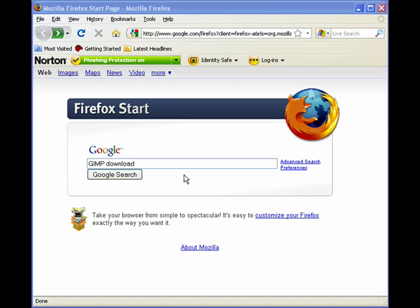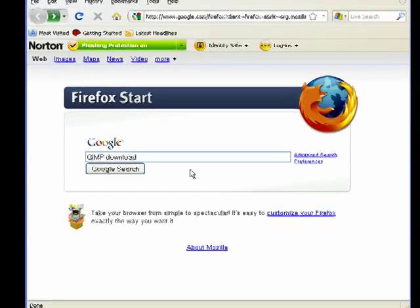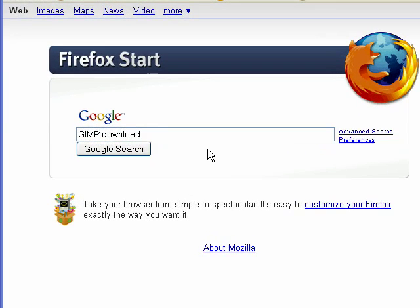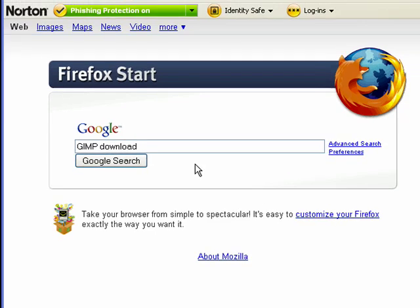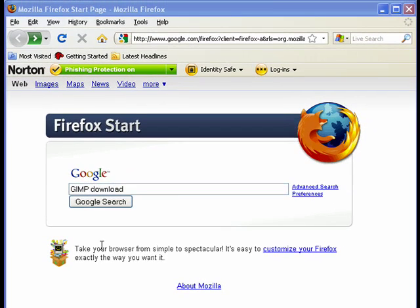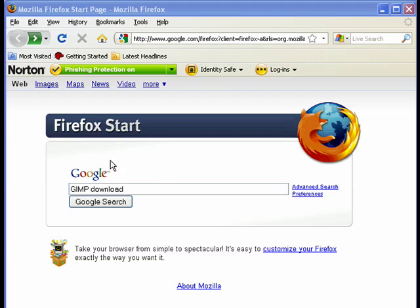Hello, and welcome to LearningEngineer.com. My name is Michael Langdon, and today I'm going to show you how to download and install the GIMP, which stands for General Image Manipulation Program. And here I'm at Google at www.google.com. This is the Firefox start page version of Google, but it's the same thing.